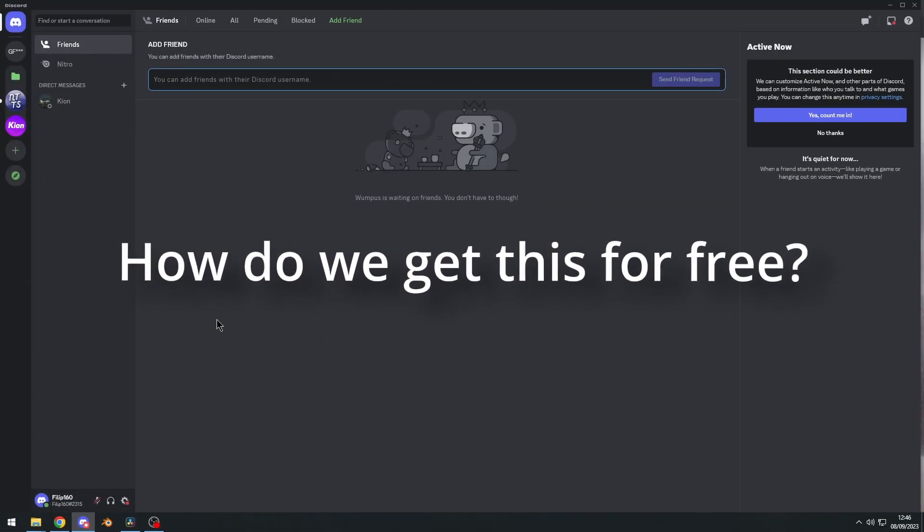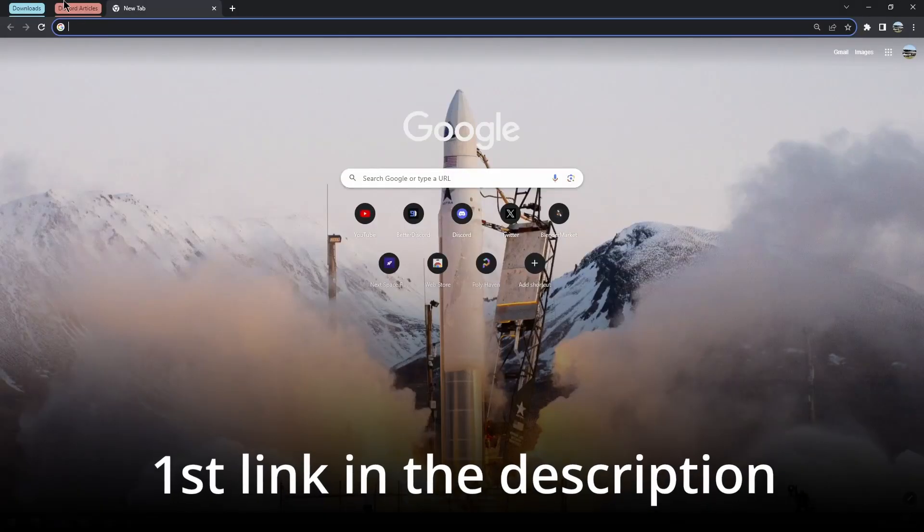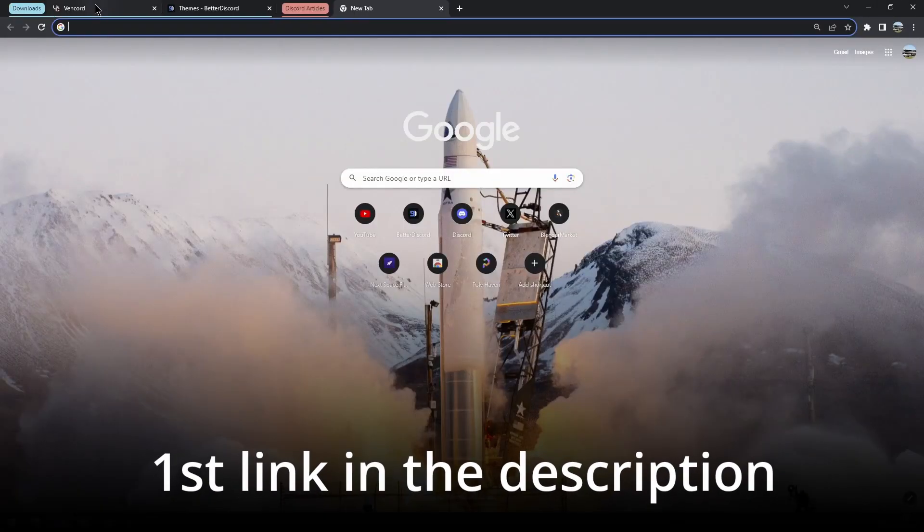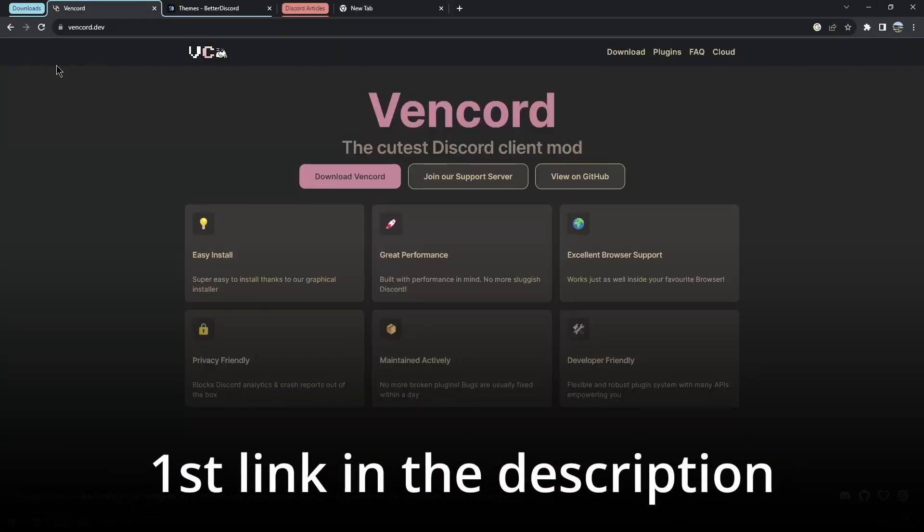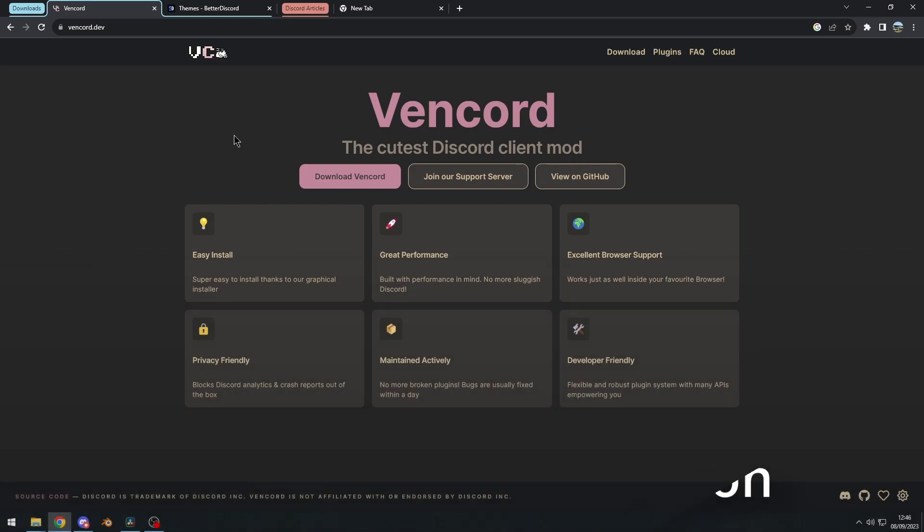So now, how do we get these themes for free? Well, go to the first link in the video description. That'll be vencord.dev. This is the official website for Vencord. And by the way,